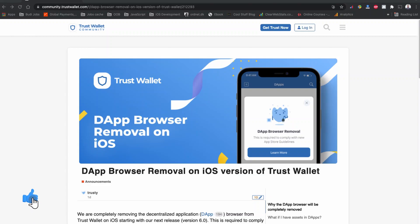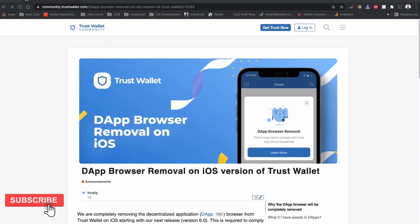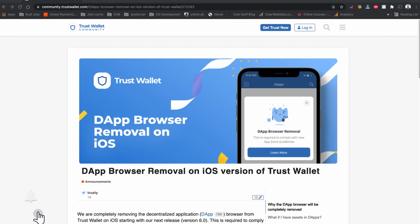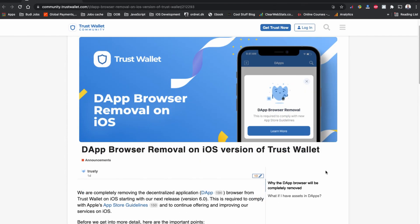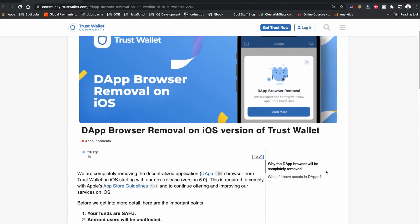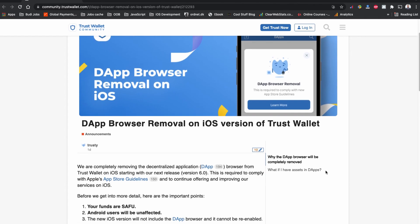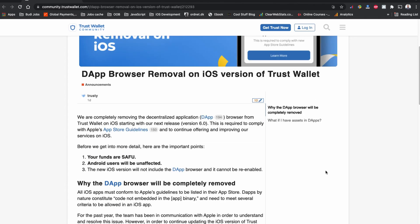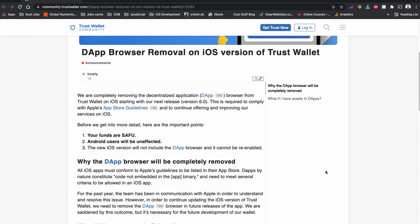Hello folks! In this video I will show you how to connect your Trust Wallet with PancakeSwap, UniSwap, and SushiSwap on your mobile phone. Recently, with a new version of the iOS update and App Store guidelines, the old Trust Wallet browser feature has been removed.